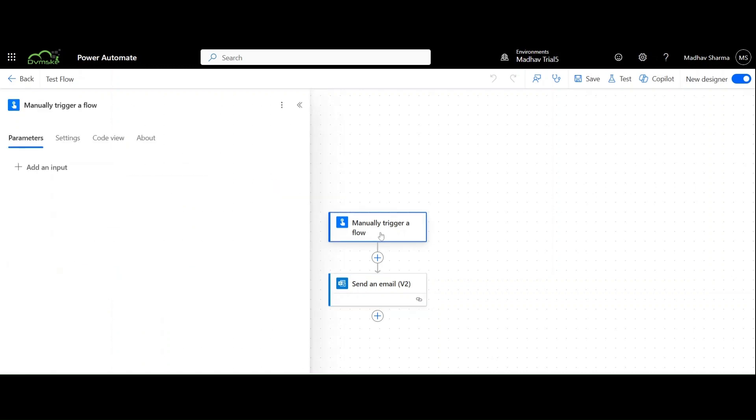Yes, we can use input parameters in the trigger of our flows and use them as variables in the later steps of our workflows. That's the whole idea. So, let's go ahead and do it.